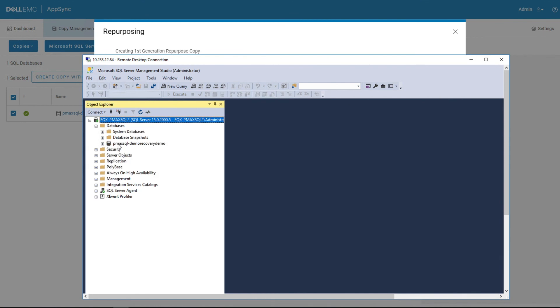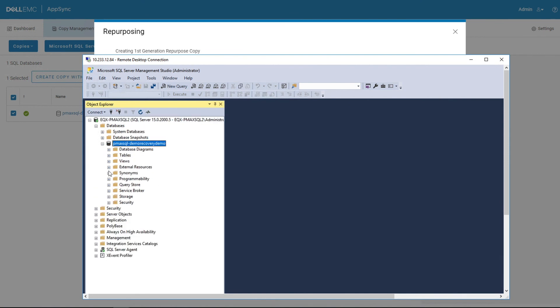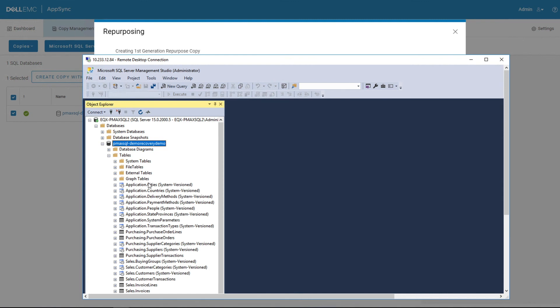So now here we have our Recovery Demo up and running with the same tables that we had on the production system. So there you can see very quickly, we created a snapshot without having to go into the array to create snapshots, without having to do any scripting, and we did it in an automated fashion to create a copy of a production Microsoft SQL database server, snapshot it, and mounted it and recovered it on a secondary system in a very quick process.